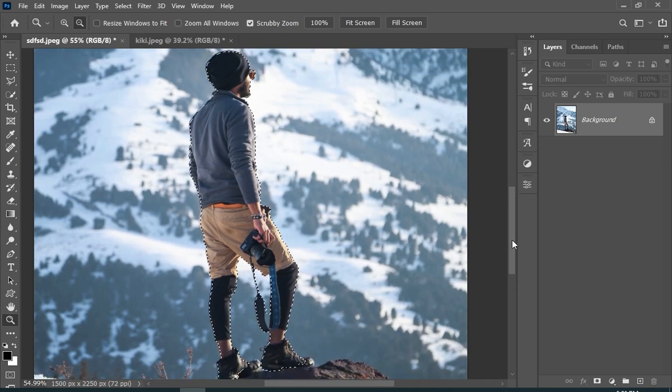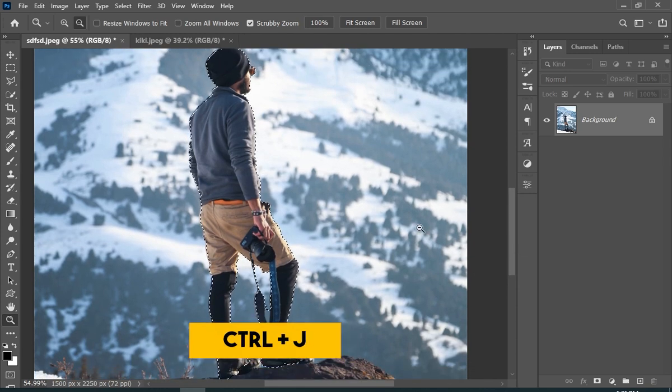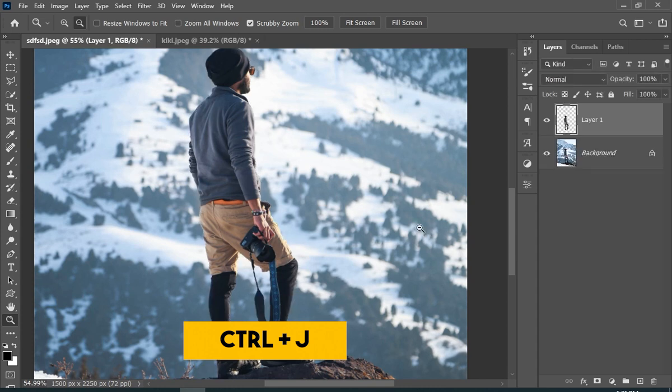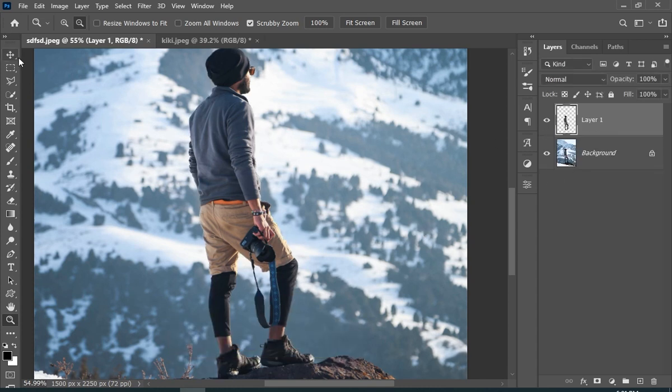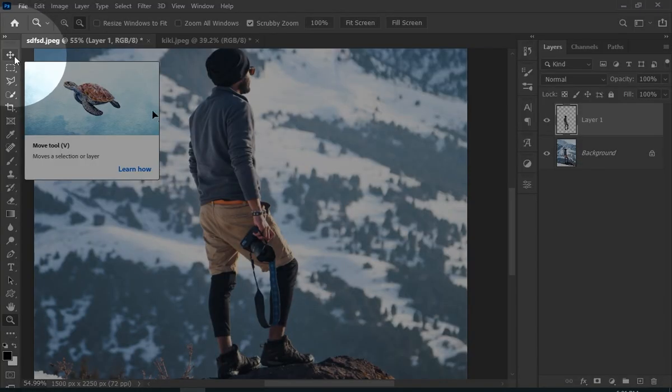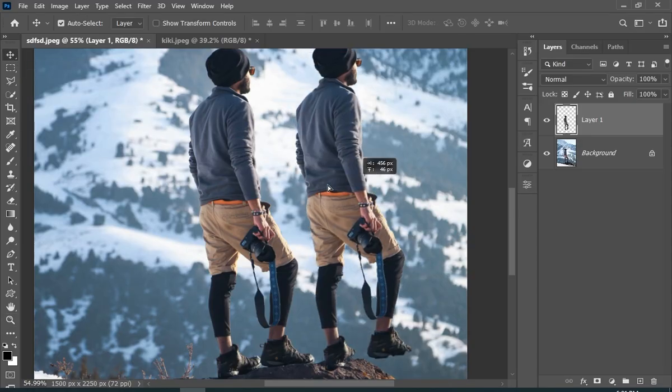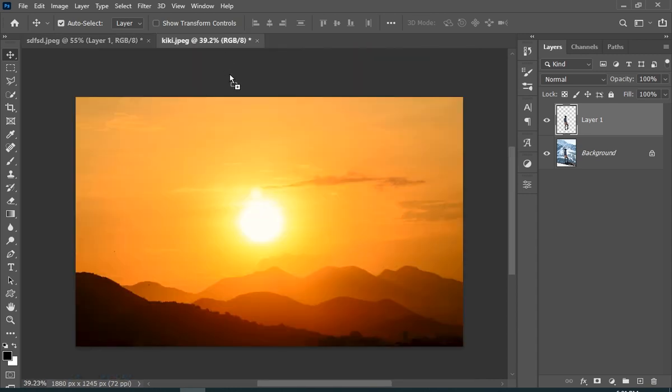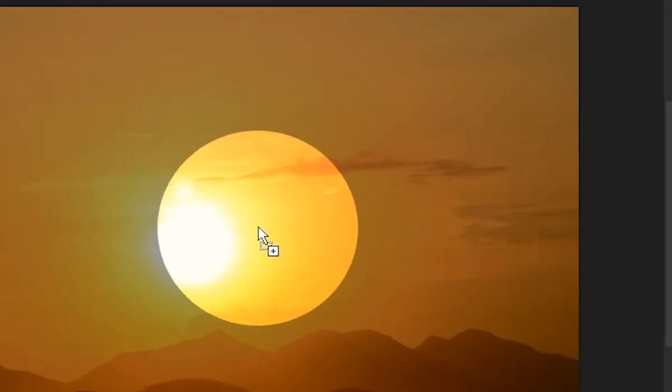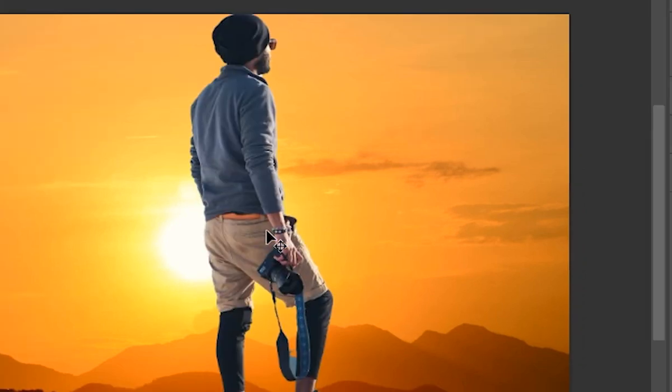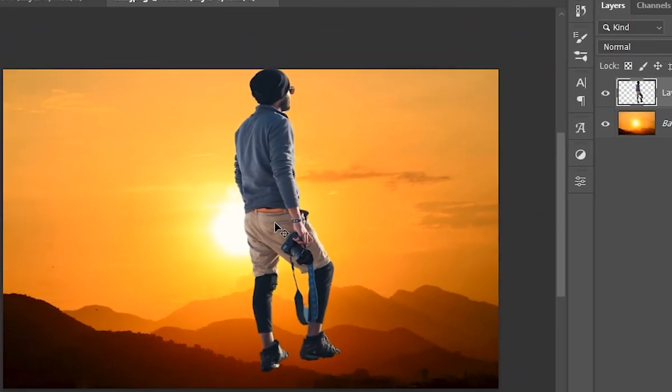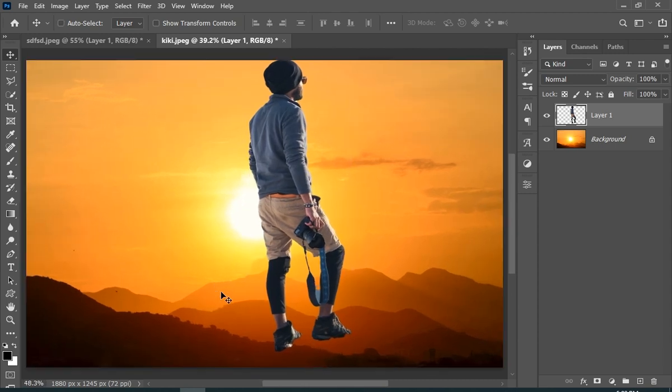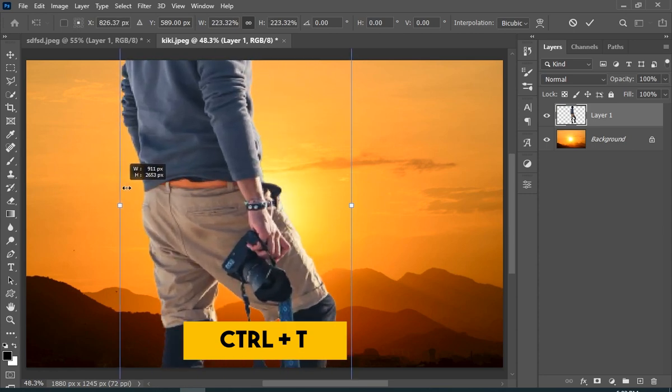Now once you like the selection, just press Ctrl plus J. Now select your move tool. Click and drag your subject to your main background, and once you see this plus icon with your mouse cursor, just release. Now I will press Ctrl plus T and just gonna transform him.